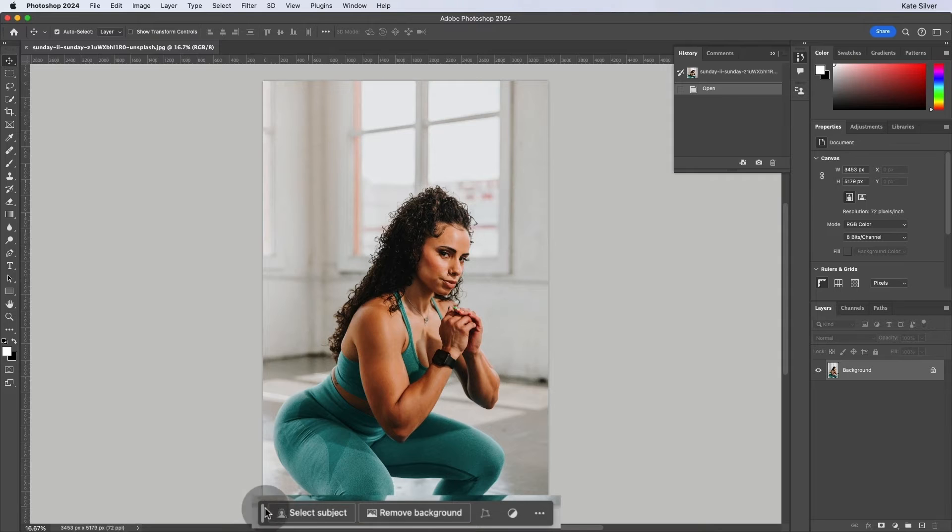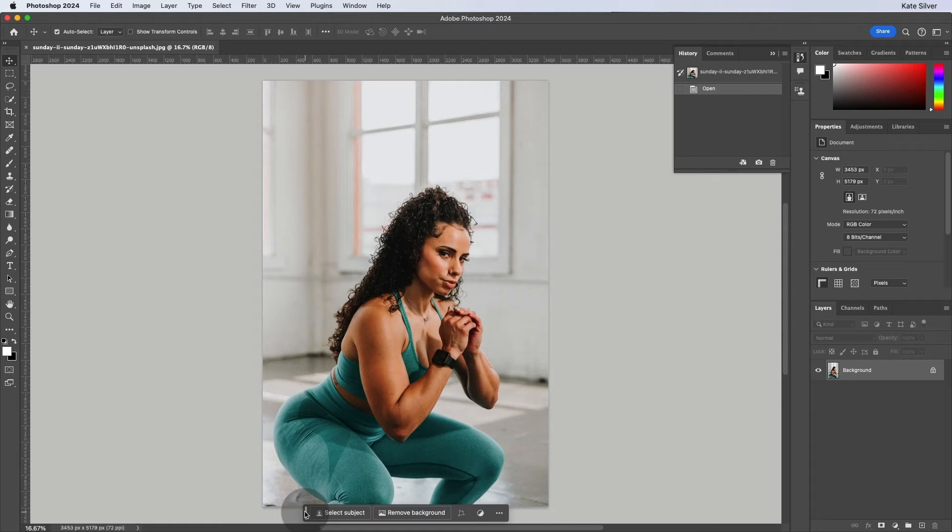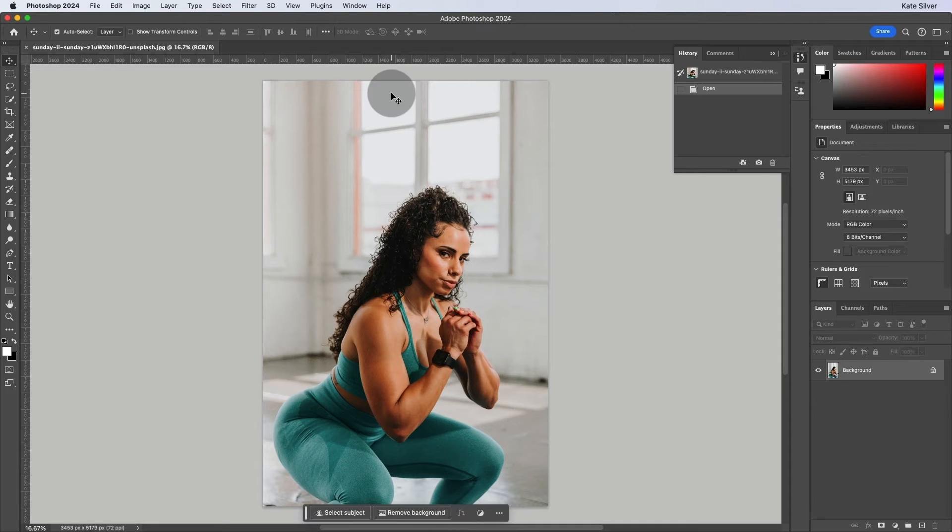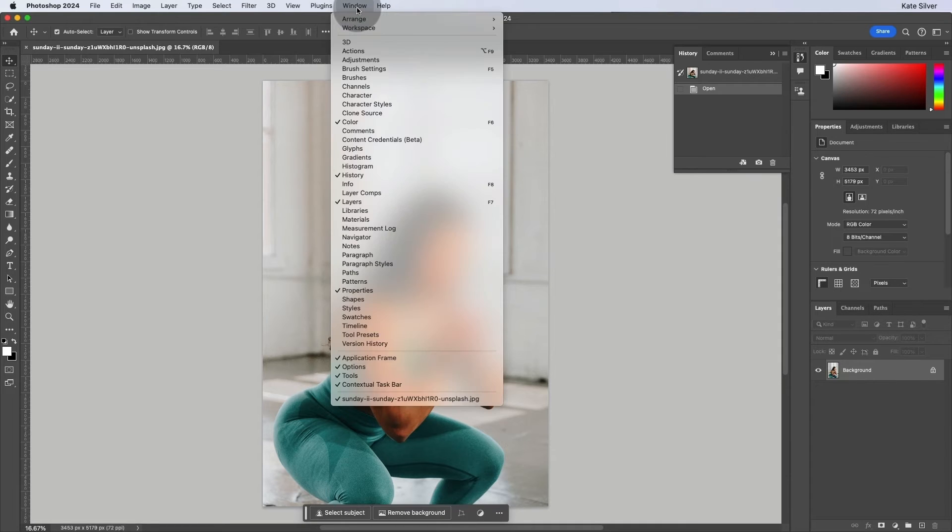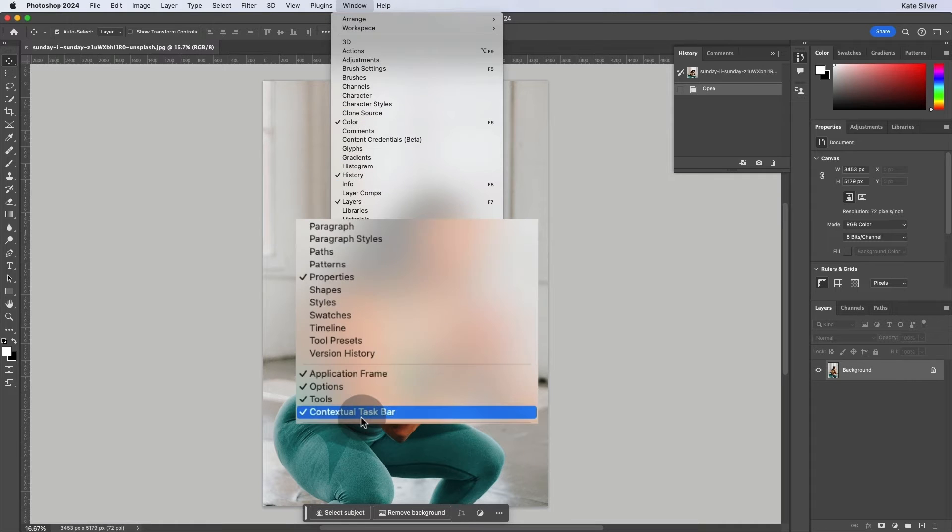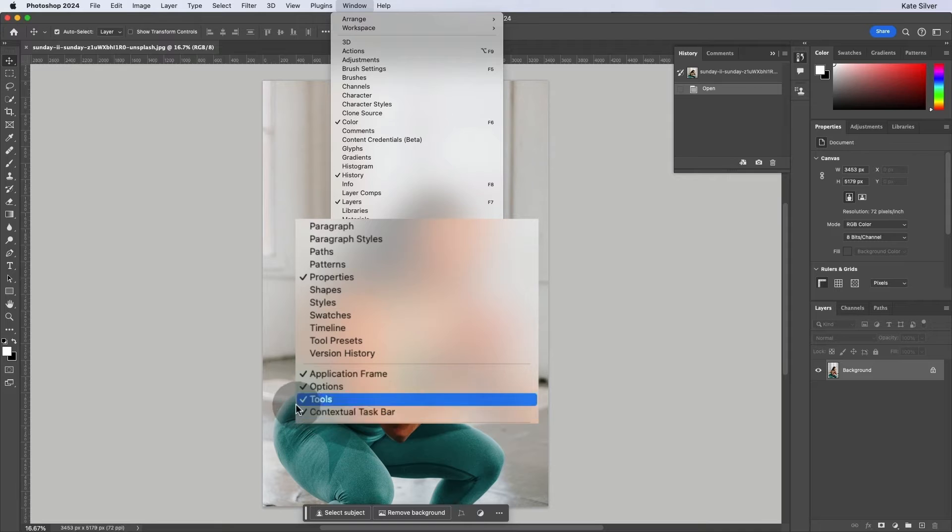Now, if ever you want to hide the contextual tab, or you can't find it, and you want to view it, you can go to window. And you will see the contextual task bar right here.